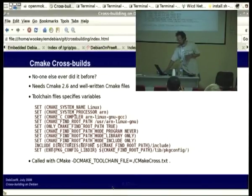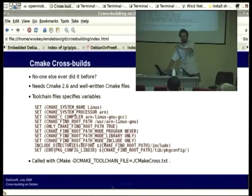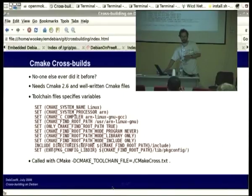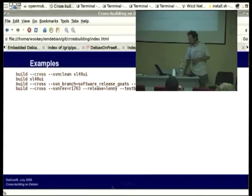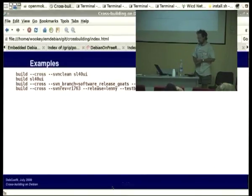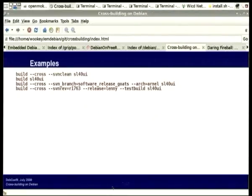As far as I can tell, that toolchain file will work for pretty much any sensibly written CMake build. One of the things I'm in the process of doing is putting essentially that file for each architecture into dpkg-cross, so that anybody who ever builds anything with CMake will just find it works automatically if you do 'dpkg-buildpackage -a target-architecture.'